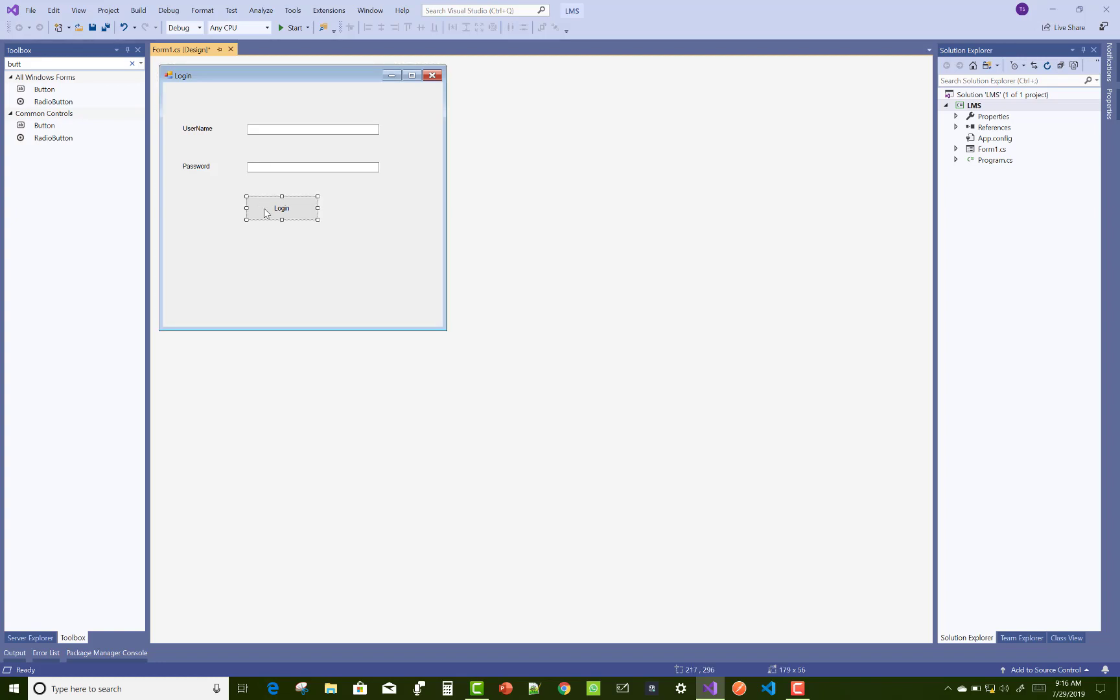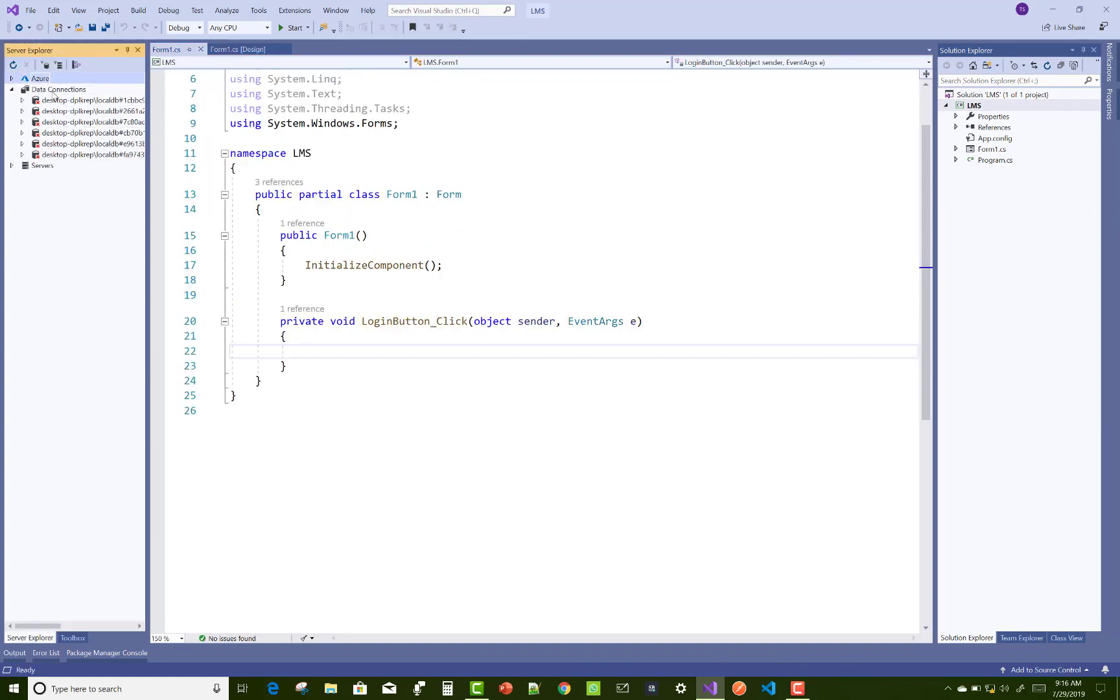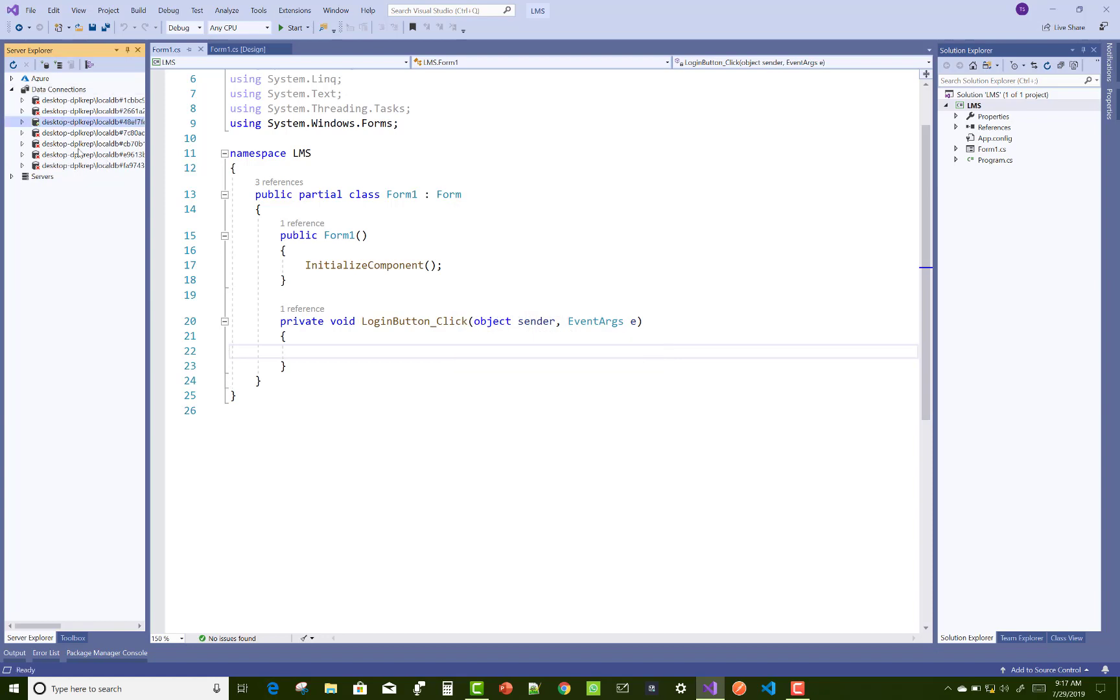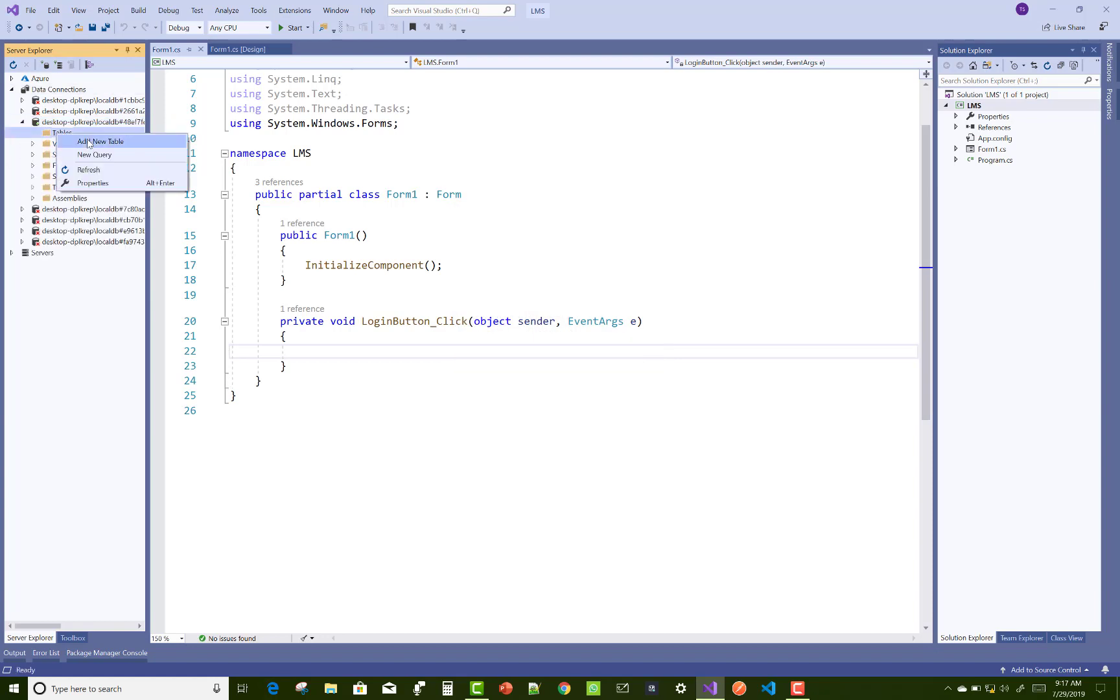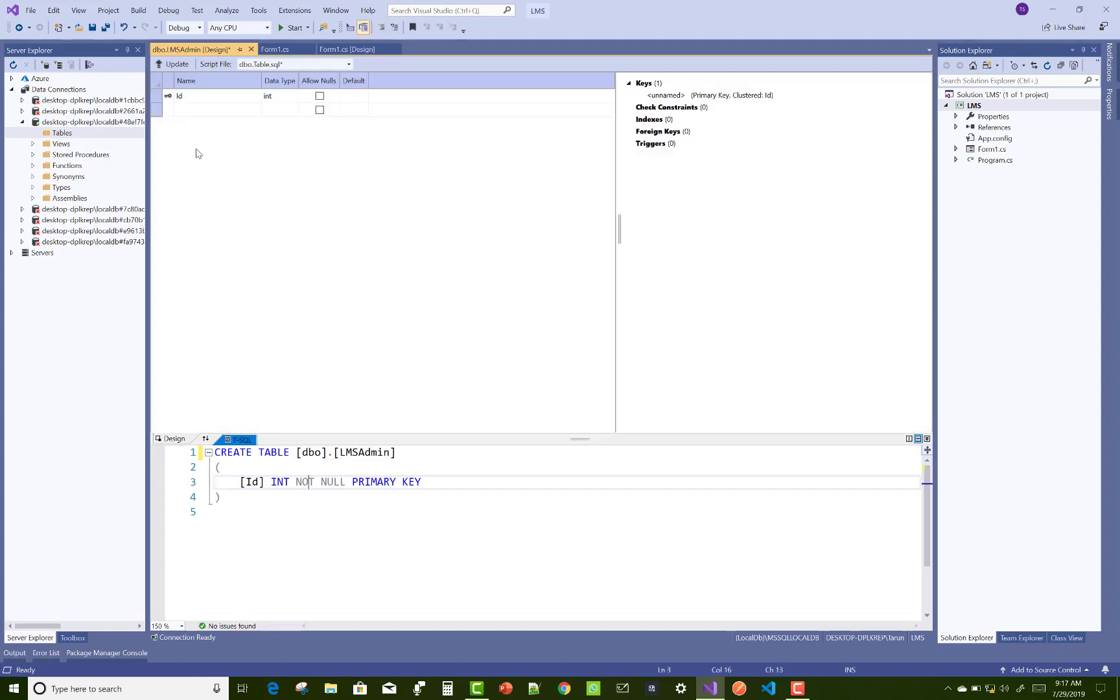The admin login functionality - you design your form according to your requirements with username and password only. Create a new database by right-clicking on data connections, add new database, local DB MS SQL local DB.